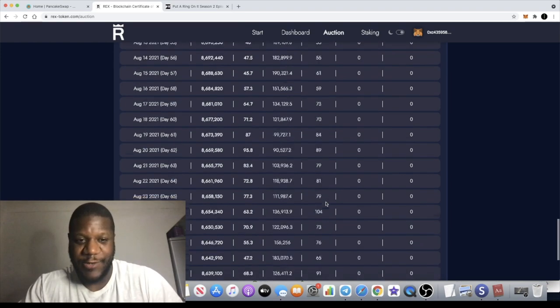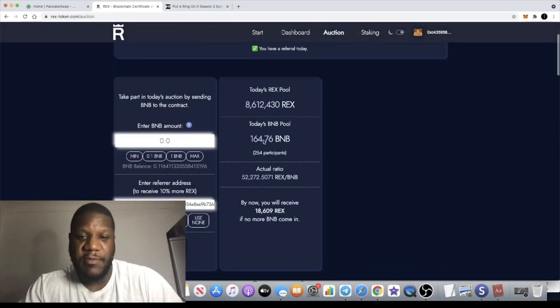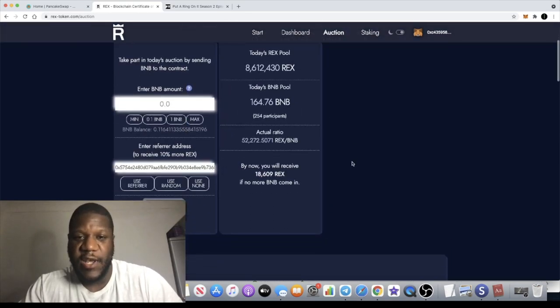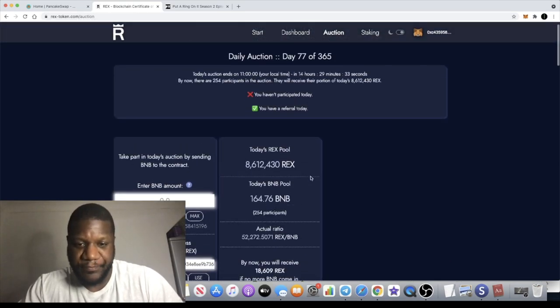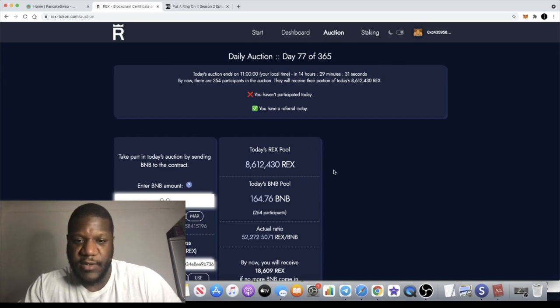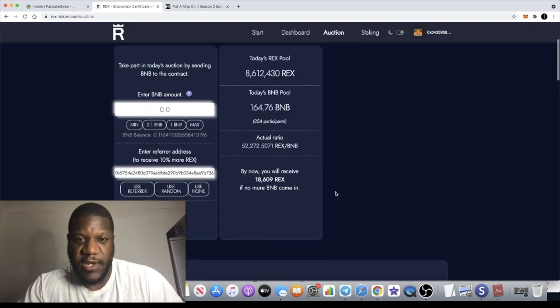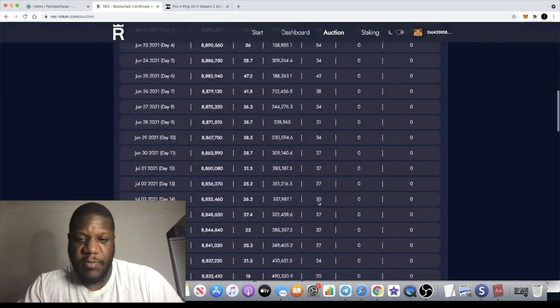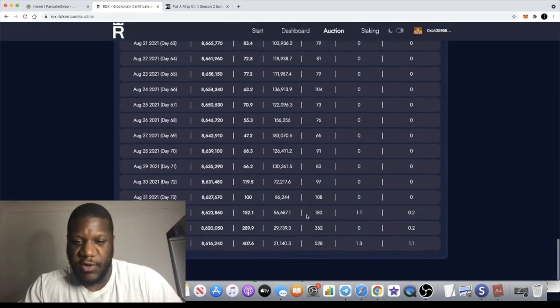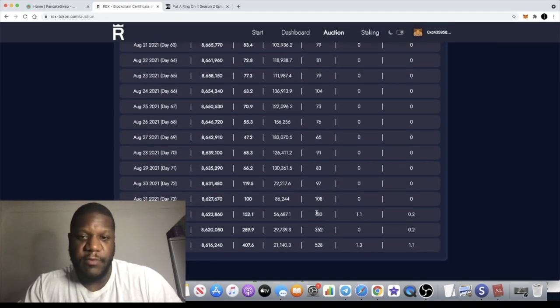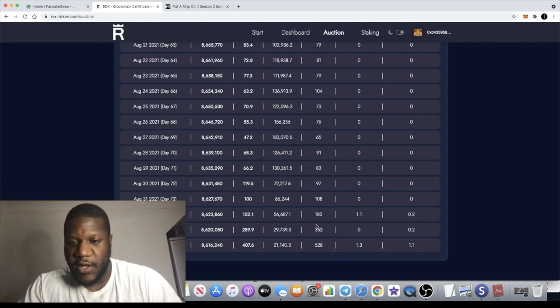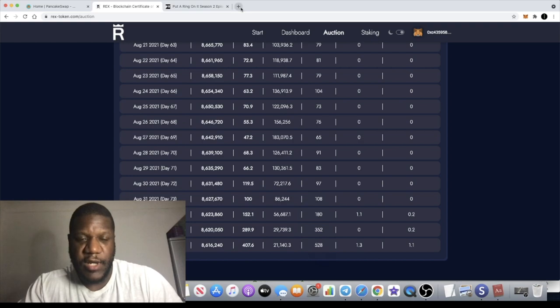Obviously that is diluting the amount of shares that you get on an auction of REX. But if we don't get the participants we're not going to see the growth. Yes, you might end up with a little bit less REX, but at the end of the day the price of REX is going to increase.